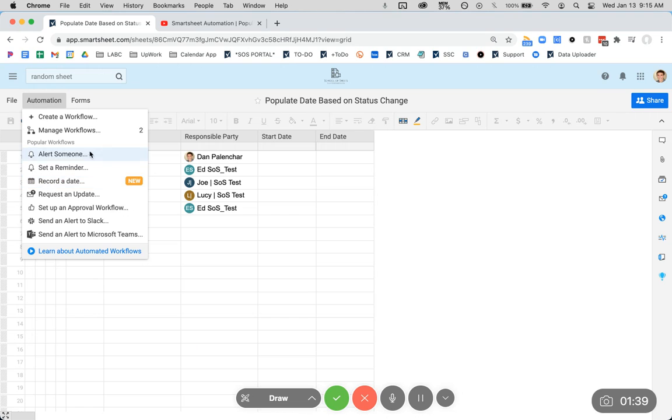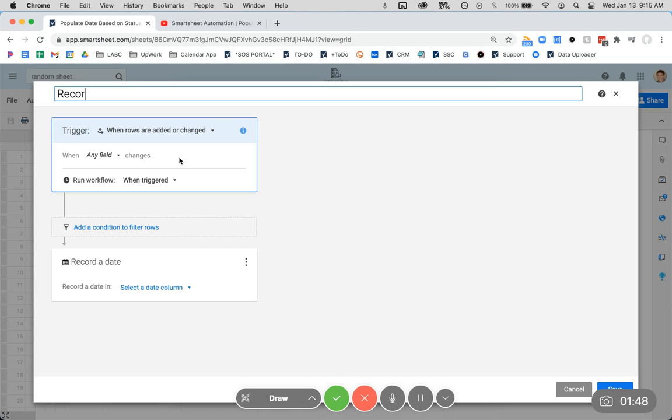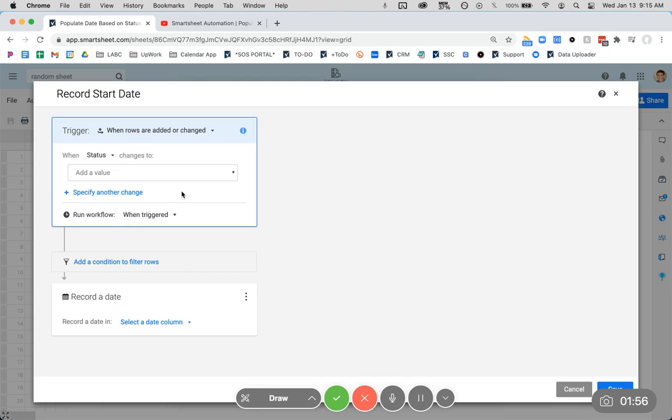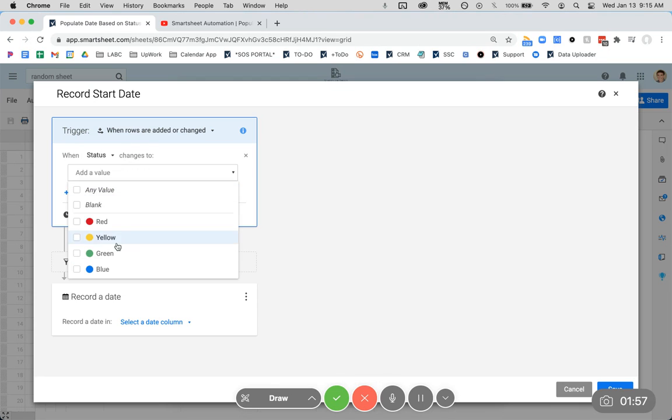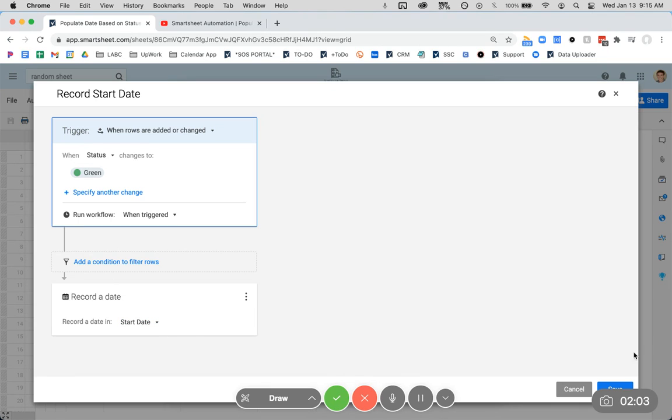So let's just do it the easy way. To set this up, go to automation, record a date. For this one, let's record start date. Trigger when rows are edited or changed, this will work just fine. And our use case is the status is going to be changed to green and that is going to record the date in the start date column. Pretty simple.